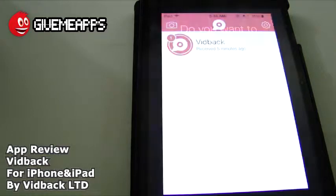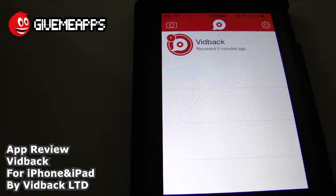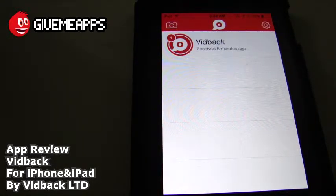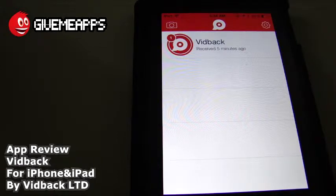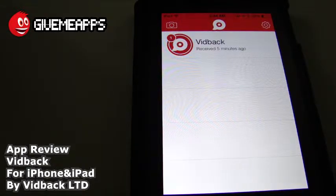We're going to tap on no for now because we did demonstrate this. And guys, that is Vidback by Vidback Ltd — a pretty cool app. Do check out our written review of the app. We did like this. We love video messaging apps, period. There have been many on the scene before, but we do like the more recent submissions to the app world, and that includes Vidback by Vidback Ltd. Guys, it's free — you can't go wrong with that. It's available on iPhone, iPad — that's iOS — and Android.